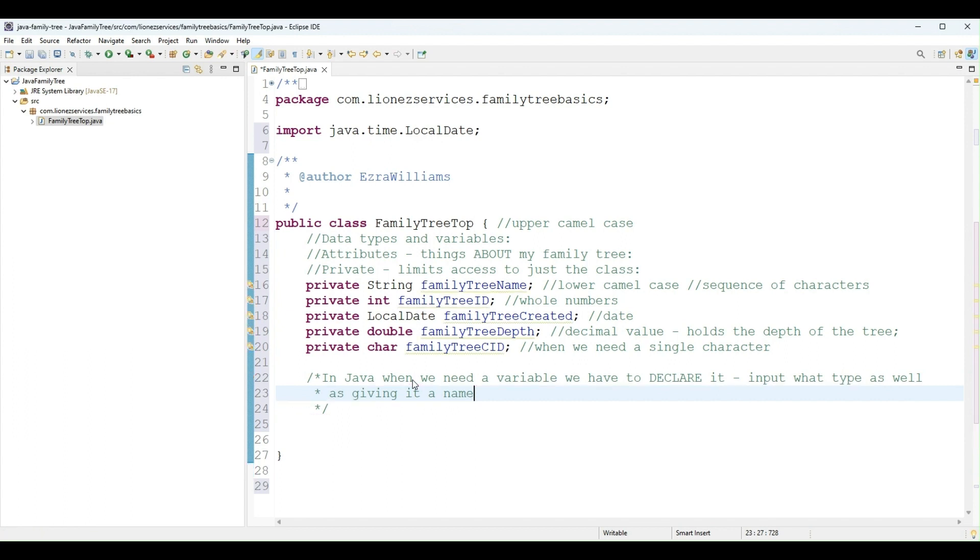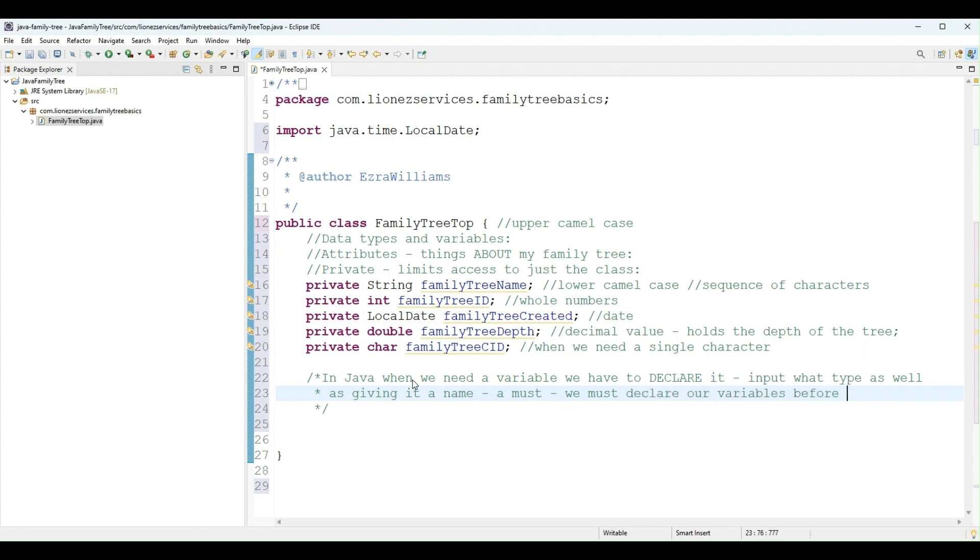So in this case, we have declared all variables, which is a must in Java. So in Java, we must declare all variables before we can use them. In languages like Python, you can just write the variable name and use it, assign a value, but in Java we have to declare variables.